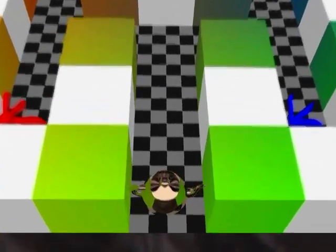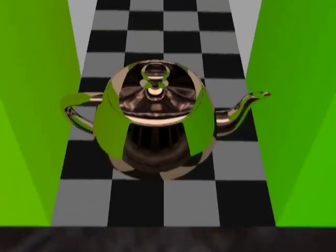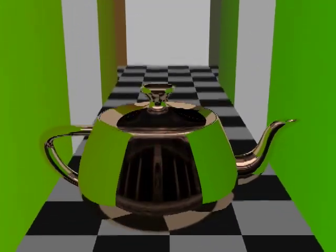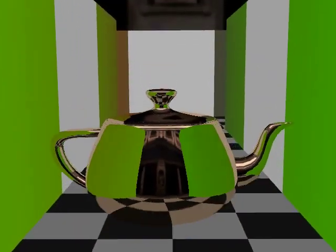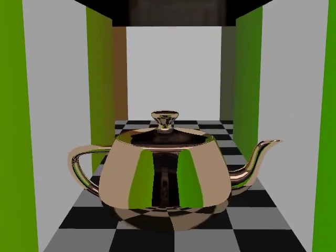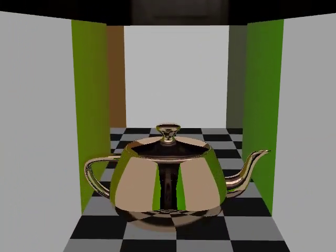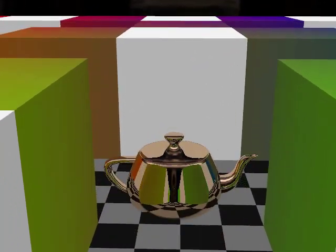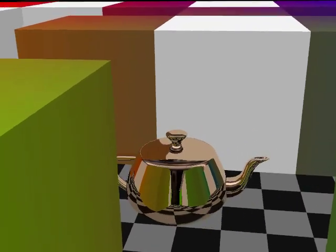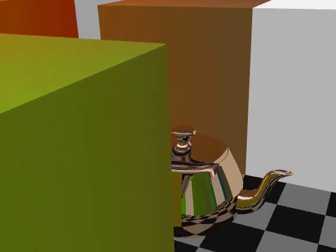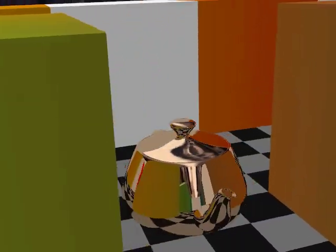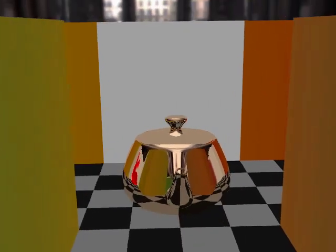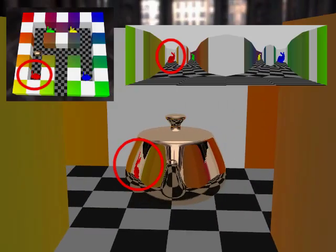Here a graph camera depth image is used to render reflections on the teapot as it moves through the maze. The lateral malleability of graph camera arrays allows sampling distant regions of the maze, including the red bunny in the corner.